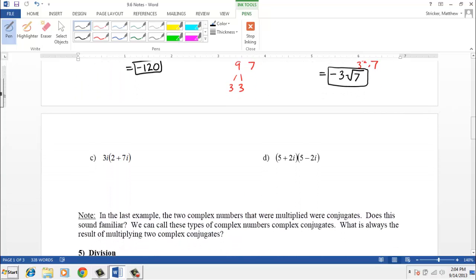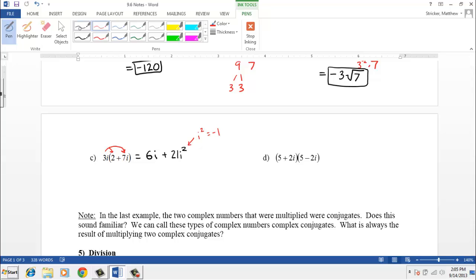When multiplying, we might have examples where we need to distribute. For example, 3i times the quantity 2 plus 7i: we distribute to get 3i times 2, which is 6i, and 3i times 7i, which is positive 21i squared. Since i squared equals negative 1, that's 21 times negative 1 equals negative 21. Writing in standard complex form — real part first — the answer is negative 21 plus 6i.